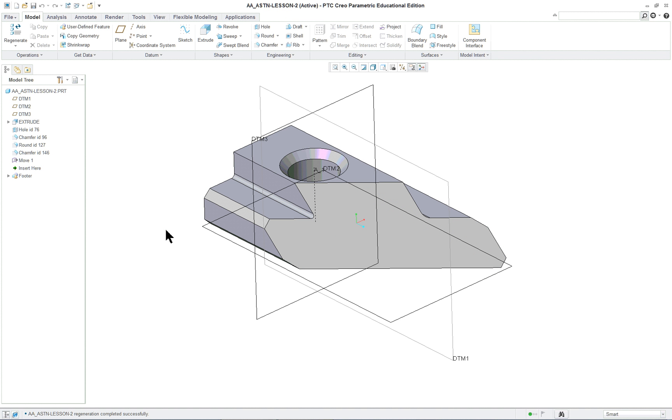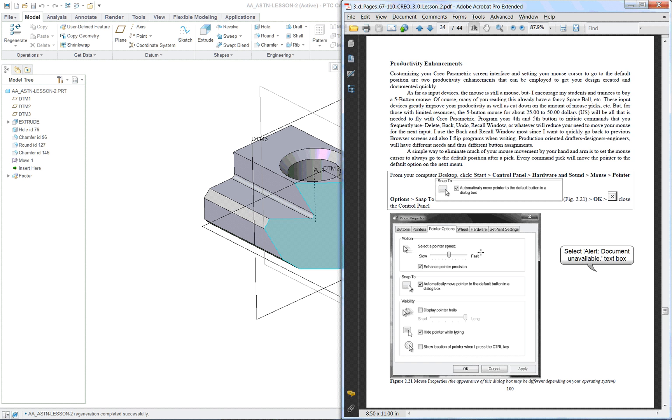And it also helps when you're doing just regular work on any program that you've got on your computer. Now not every program will allow it to move to the default position or maybe they don't have one selected. But in general, this should increase your productivity quite a bit.